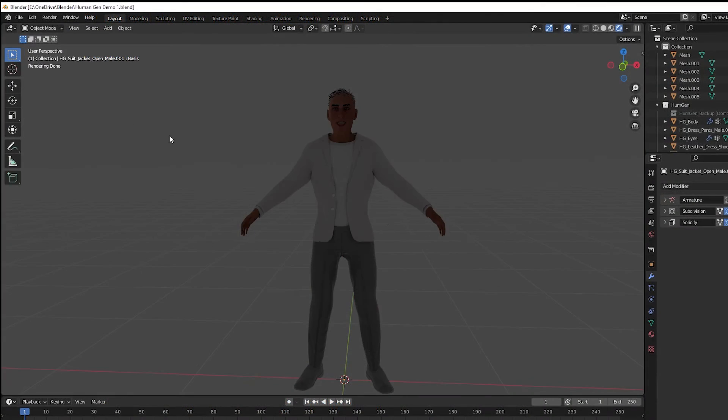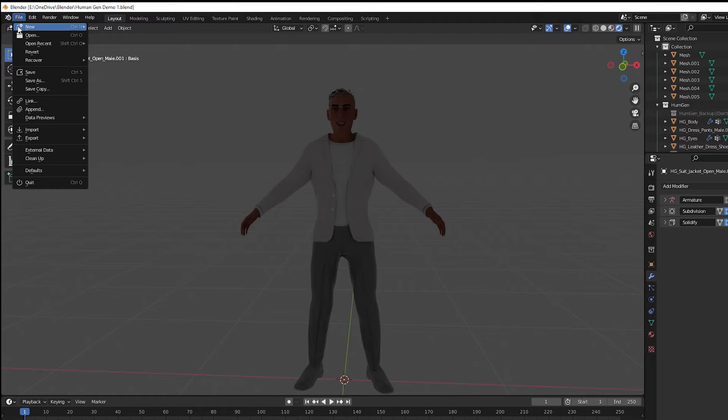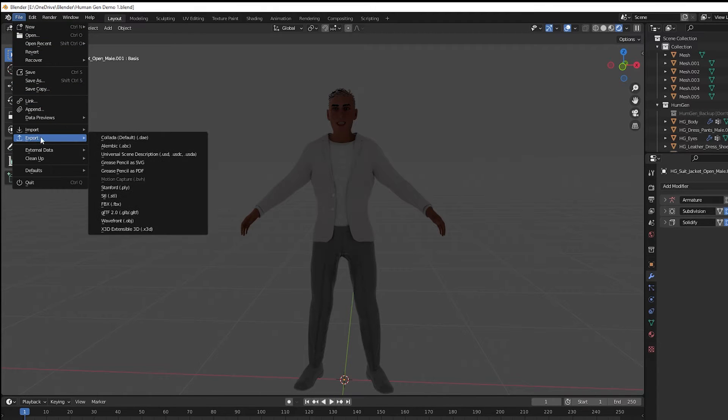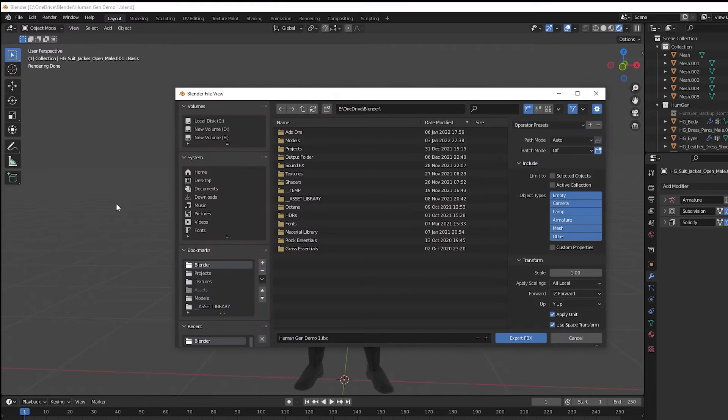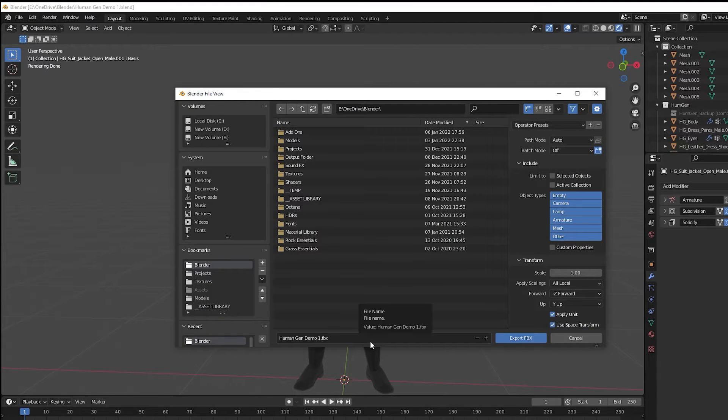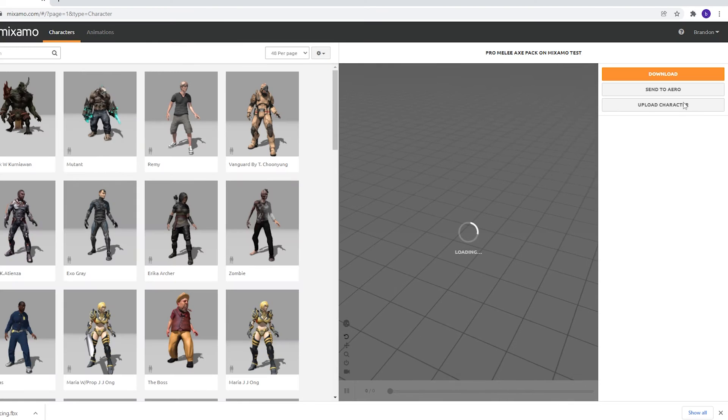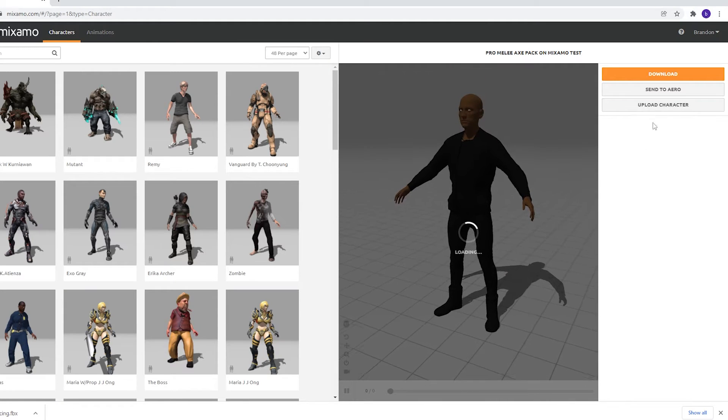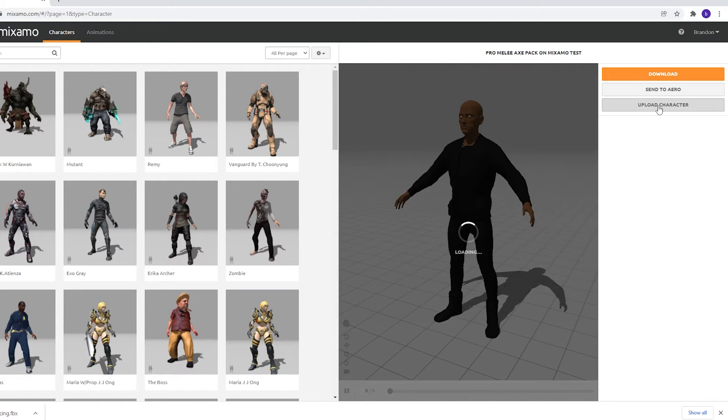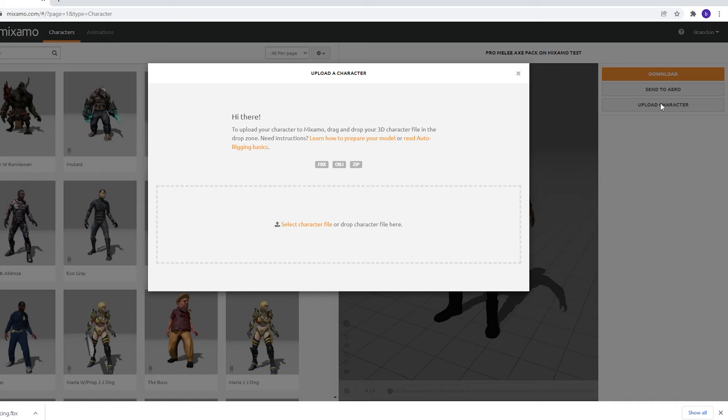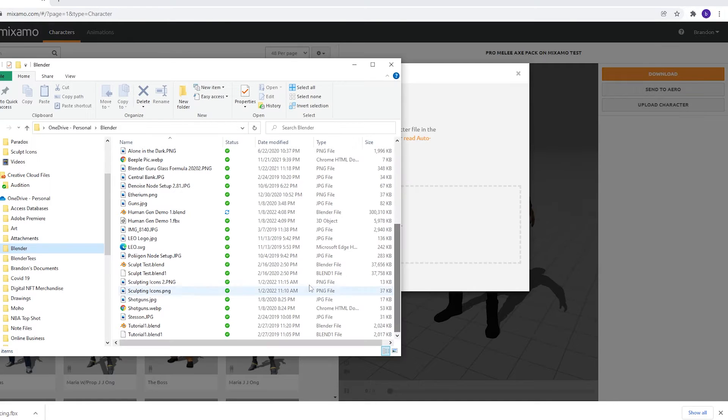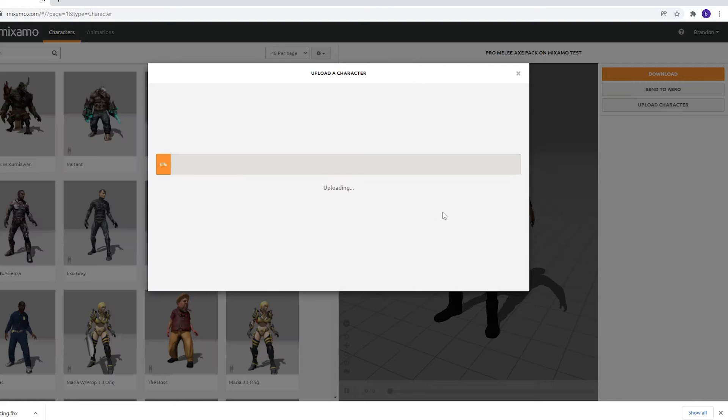To export a model from Blender, go to File Export FBX. You have some options on the right to limit the export to selected objects or to a collection. Name it and save it in a location you'll remember. Then go to Mixamo and select Upload Character. It says you can use OBJ, FBX, or ZIP files. I've only tried it with FBX, and it seems to work very well. Just drag and drop the files here.